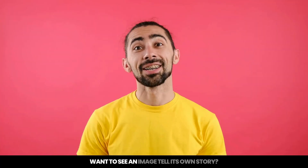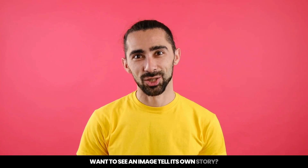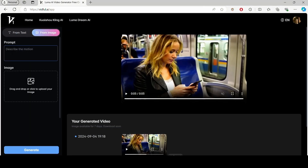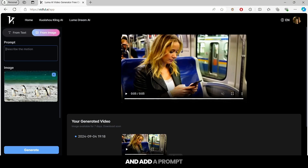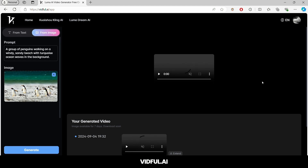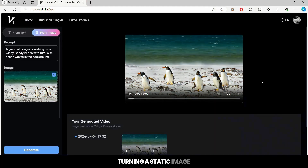But that's just the beginning. Want to see an image tell its own story? Click on From Image, upload your chosen picture, and add a prompt to guide the video creation. Then click Generate and watch as vidful.ai works its magic again, turning a static image into a lively, engaging video.